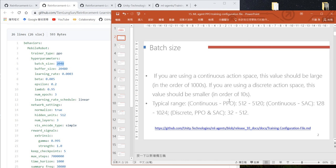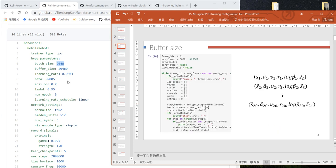For continuous PPO, the typical range is from 500 to 5,000. That's the batch size.